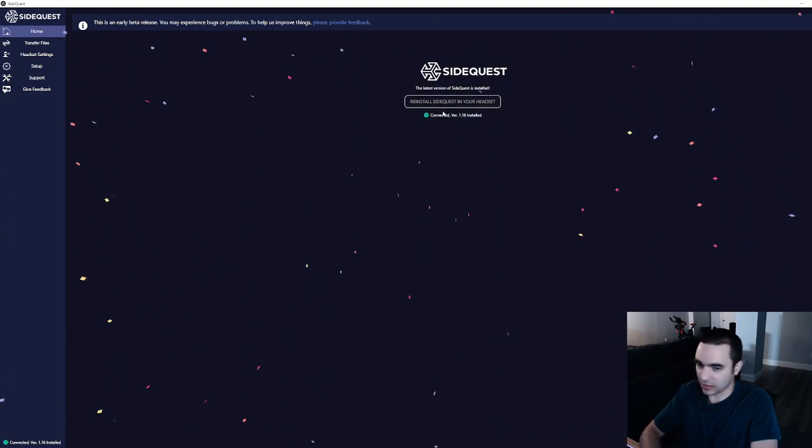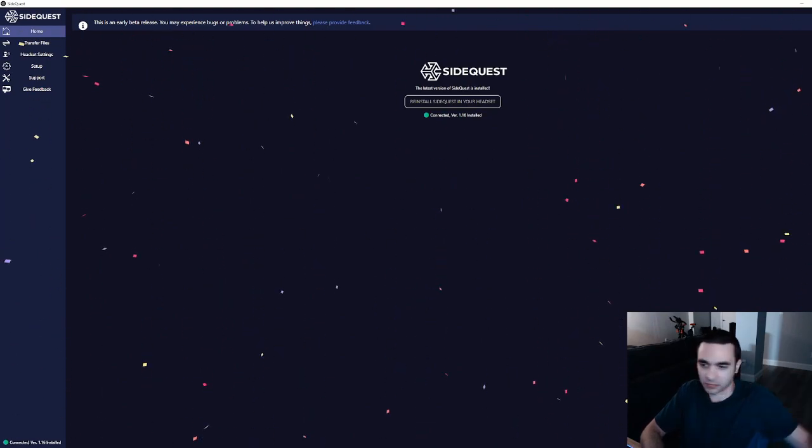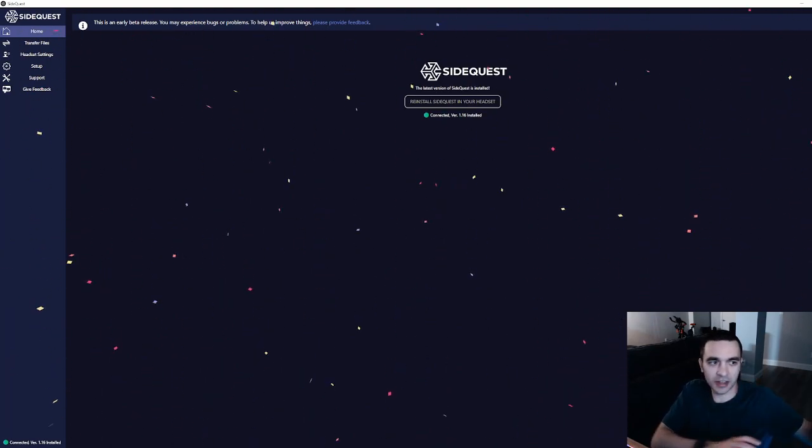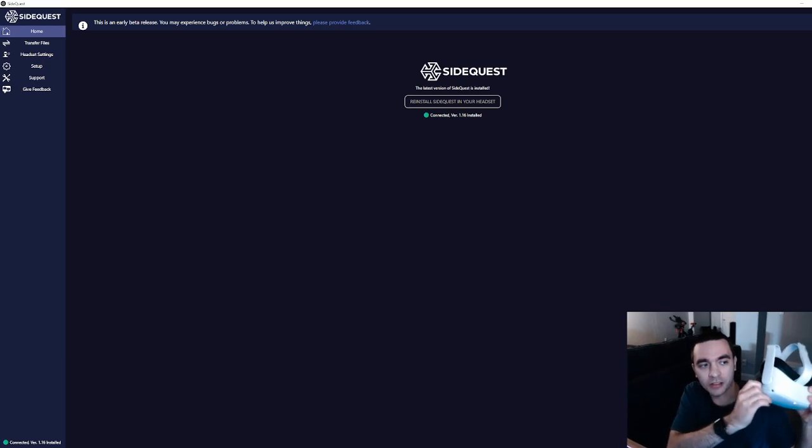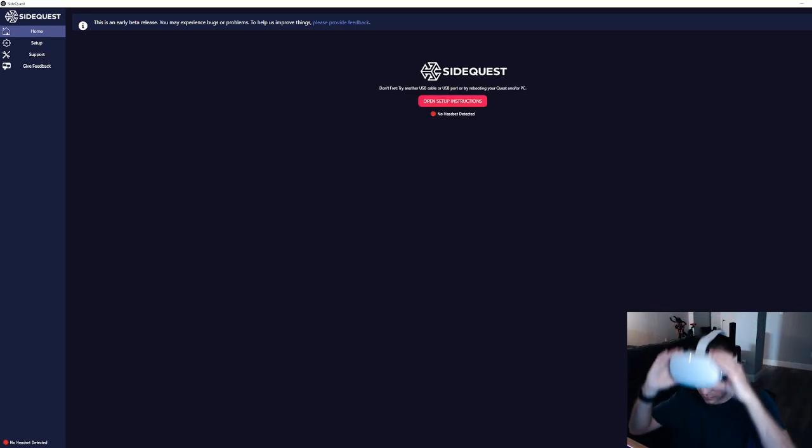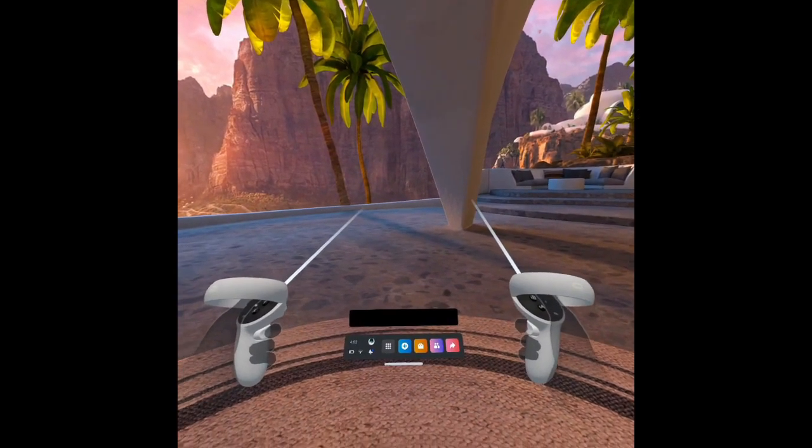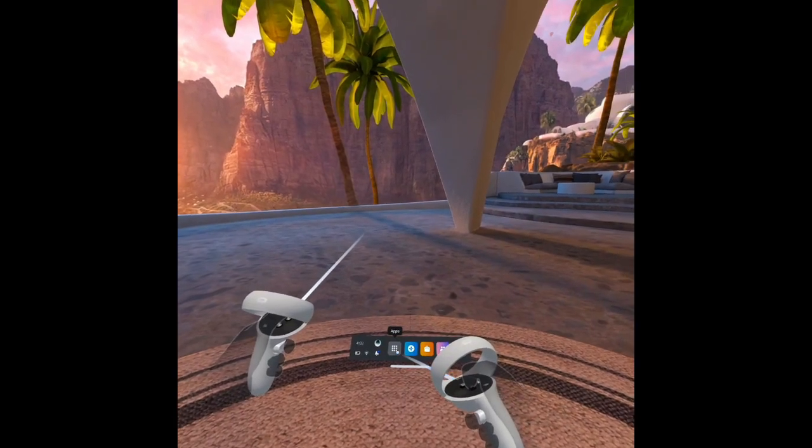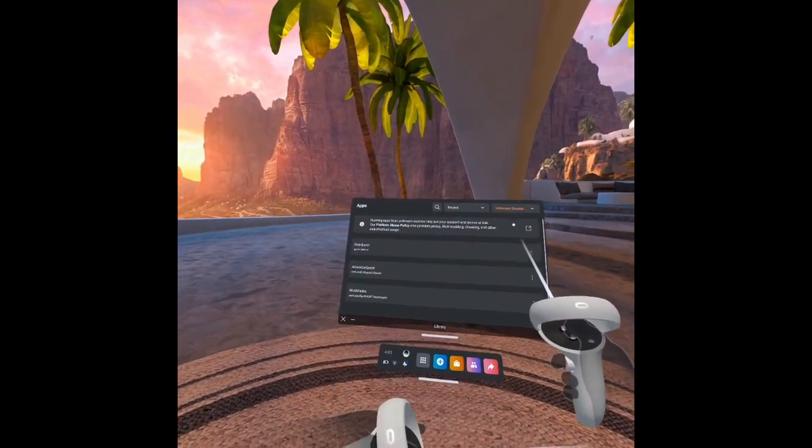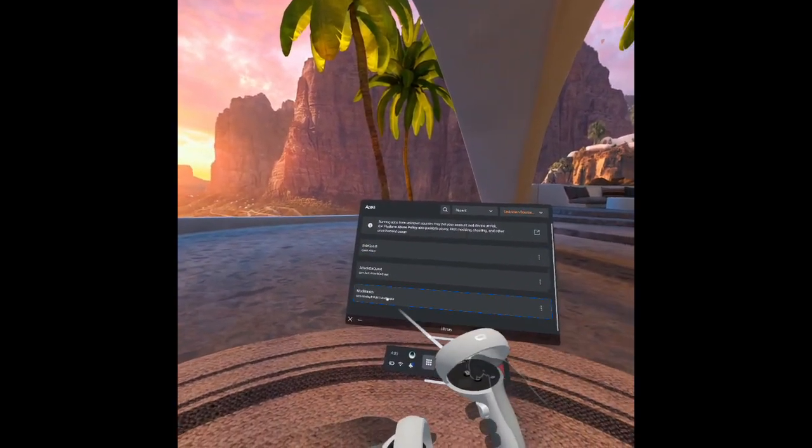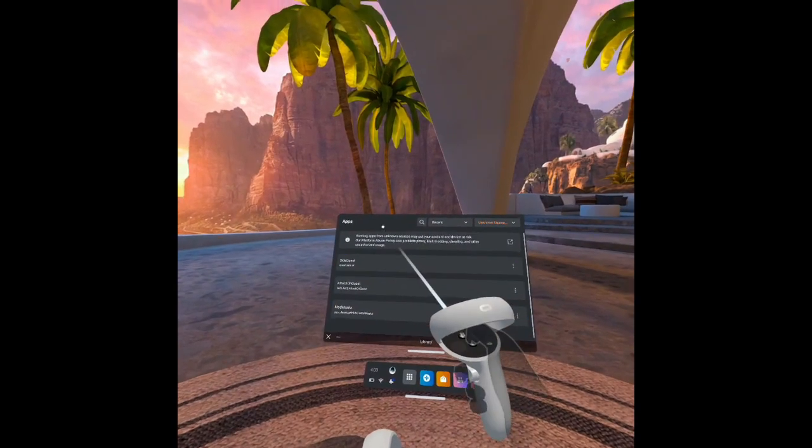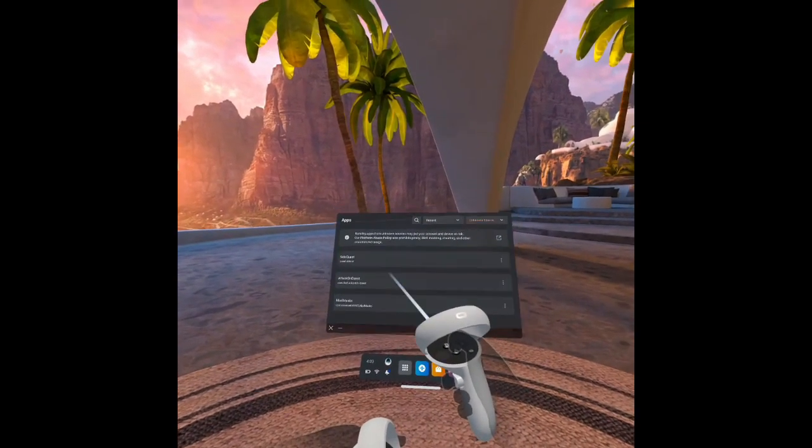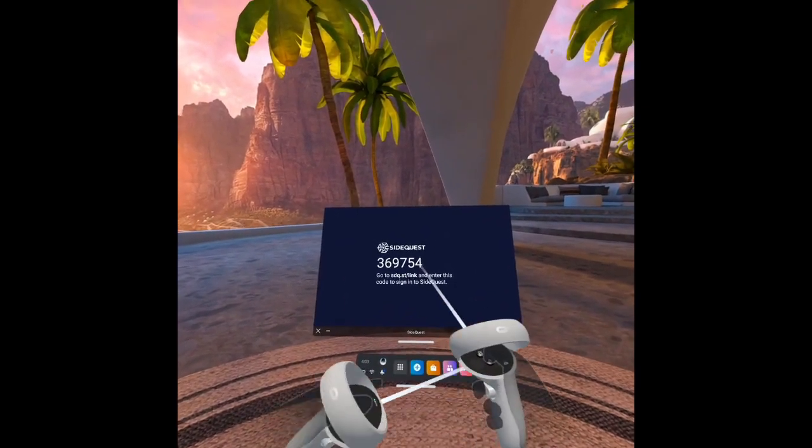And it says that SideQuest installed to the headset. Easy as that. Go back in the headset, but this time I'm going to unplug it. OK, now we're back in the headset. So let's go back into our unknown sources. As you can see, we have mod mask, we have Attack on Quest, and now we have SideQuest itself. So we'll go ahead and click on that.